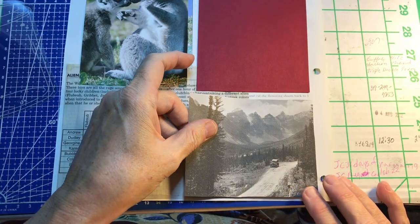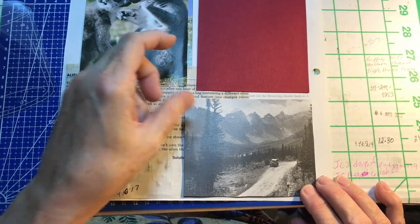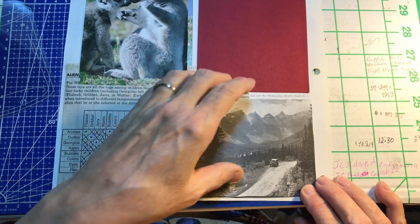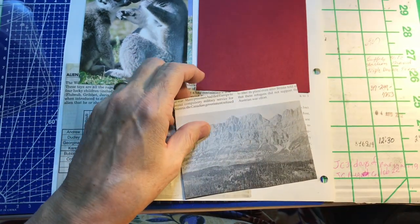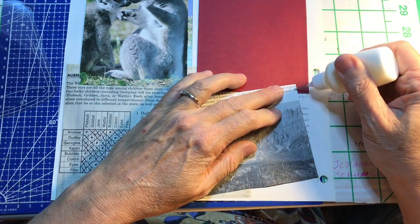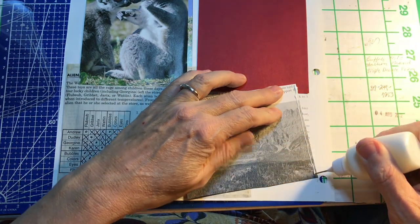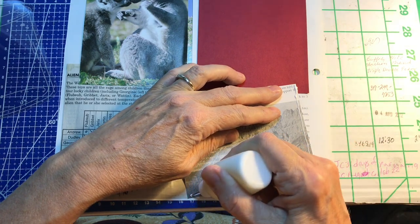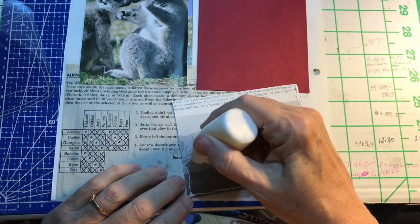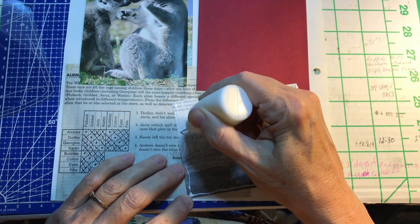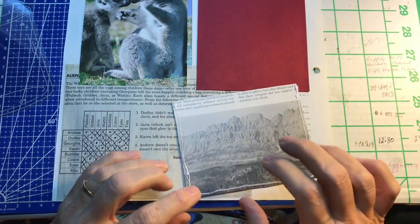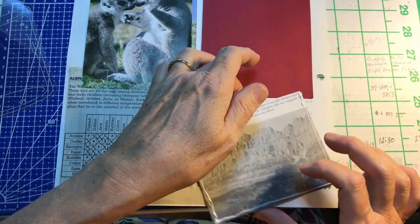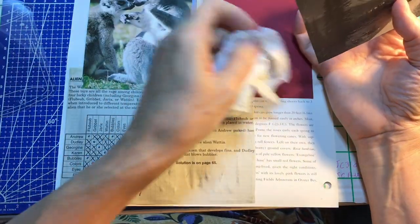This one is going to go here. And, we're going to make it a pocket. So, we only need three sides of this. And, look. I done got glue. I cannot, for the life of me, glue anything the right way. Anybody else have that problem?